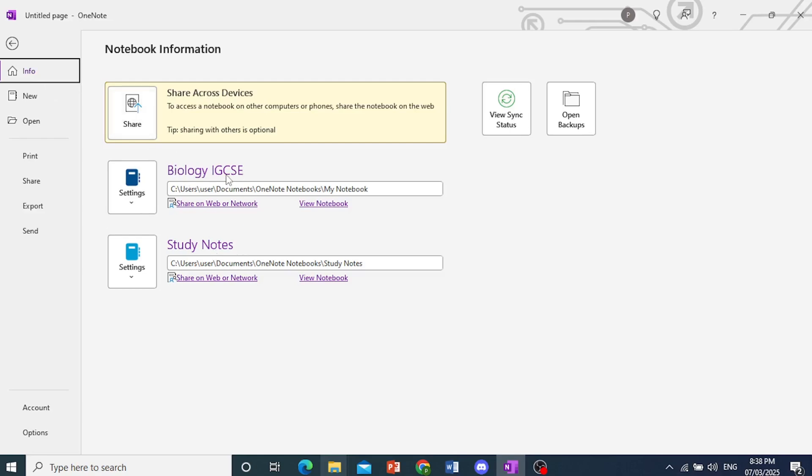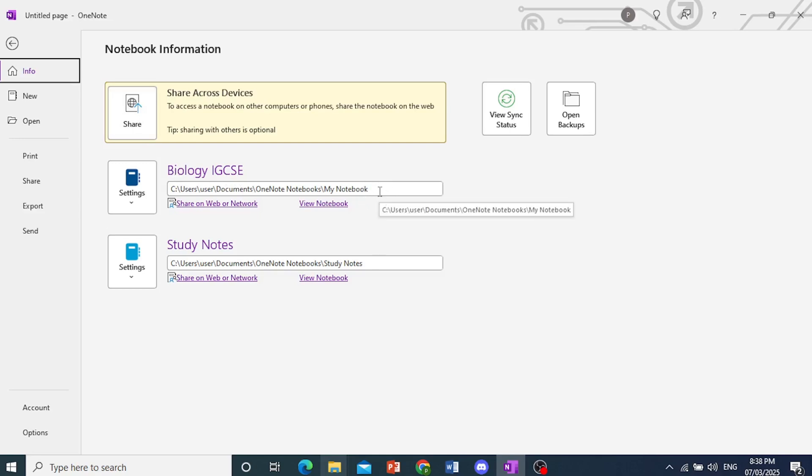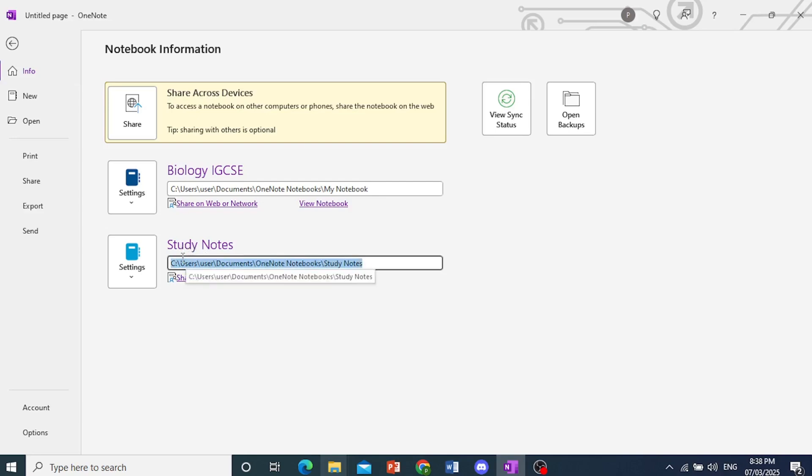So we have a Biology IGCSE, this is the exact address where my file is located. So I can view this on my File Explorer. And we have this one as well. So this is Study Notes.